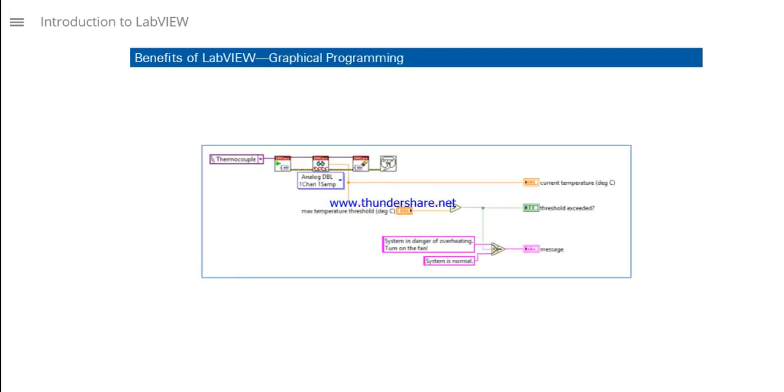Native to LabVIEW is an intuitive graphical programming language, G, that uses a data flow model instead of sequential lines of text code, which enables you to write functional code using a visual layout that resembles your thought process.